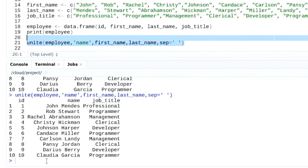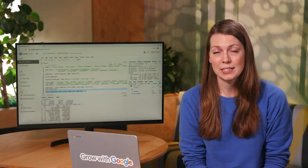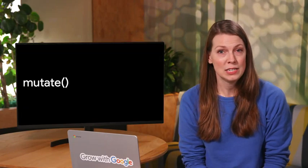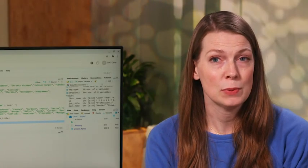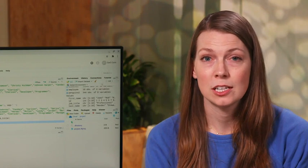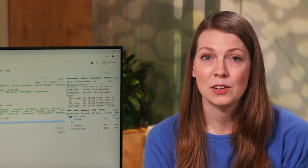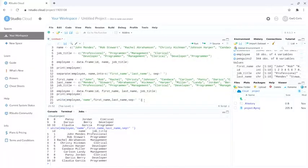In addition to separating and merging columns, we can also create new variables in our data frame using the mutate function. We worked with mutate a little bit before to clean and organize our data, but mutate can also be used to add columns with calculations.